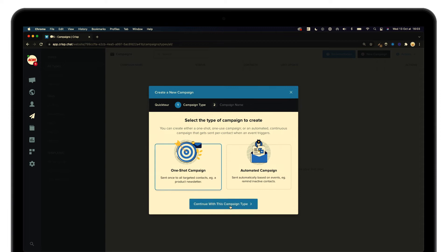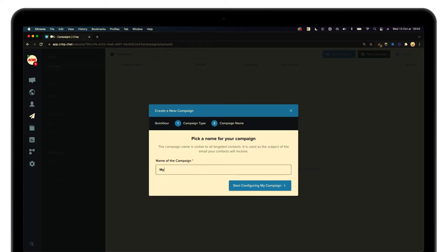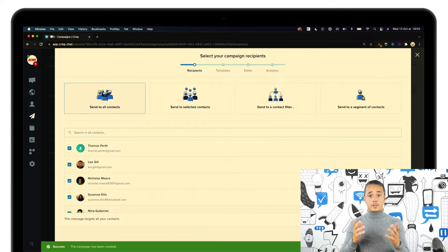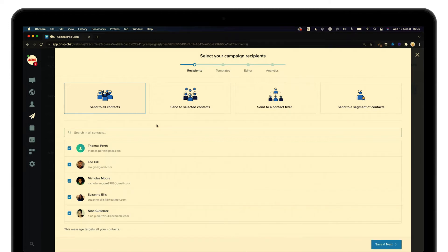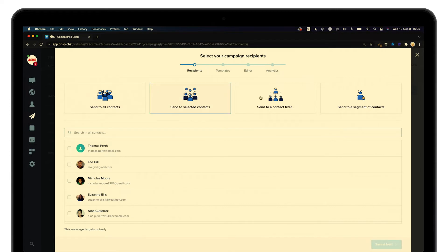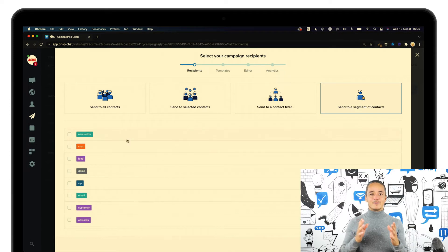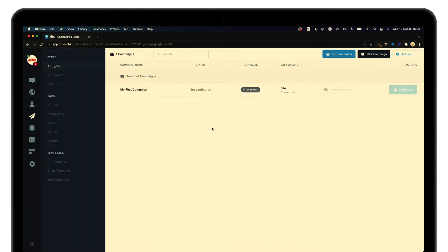Select one-shot campaign and give it a name. As a first step you will have to define the audience you want to target with your campaign. In our example we are going to use segments to address the right group of people, but as you can see there are many different options available. Once you're happy with your targeting options, it's time to choose your template.